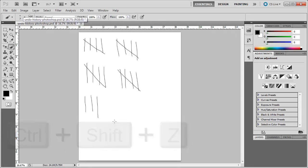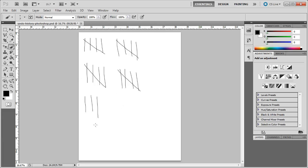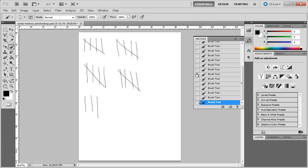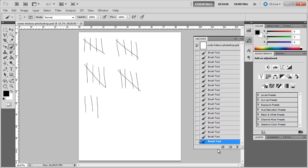So I have these different lines that I've created. If I want to see all of these things that I've done, I can go up to Window, go down to History, and it's going to show me a history of the steps that I have created.